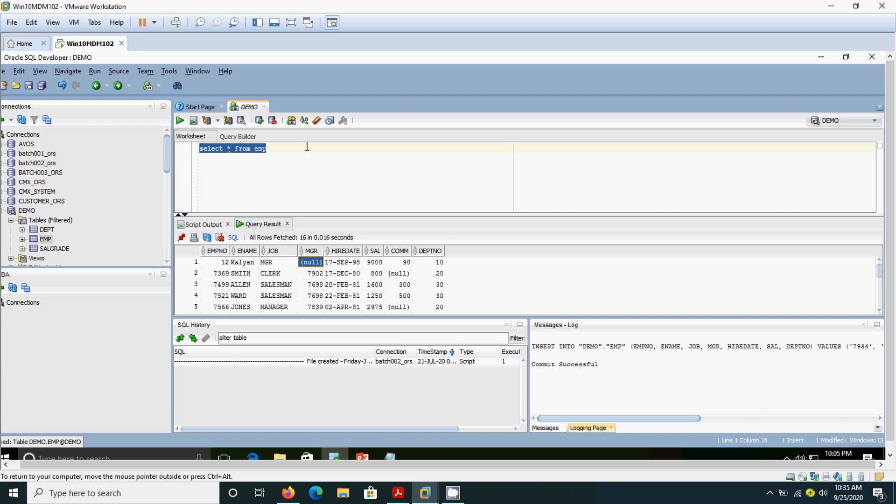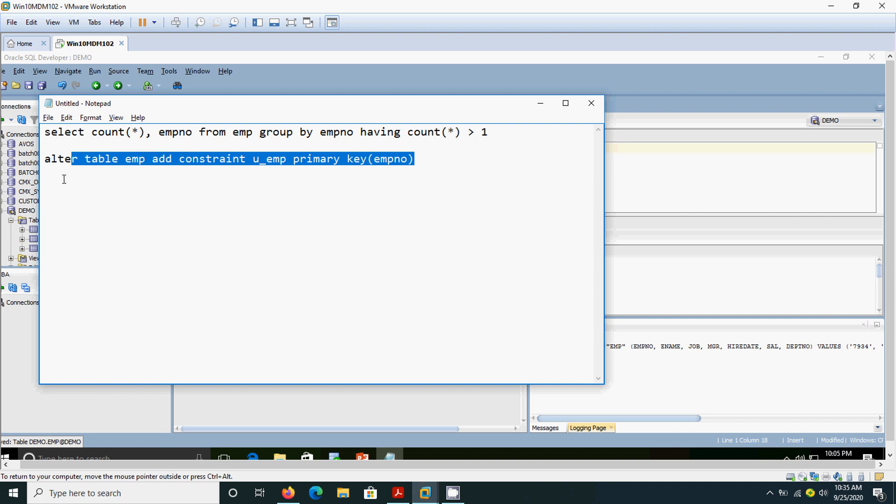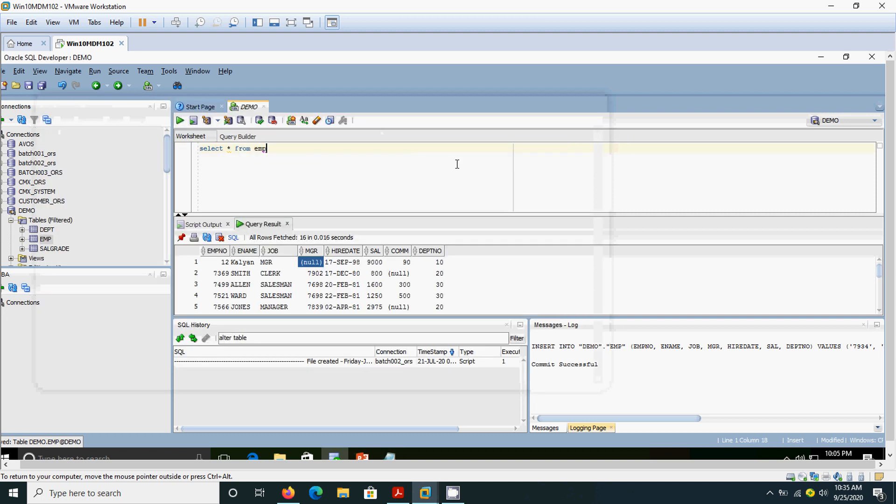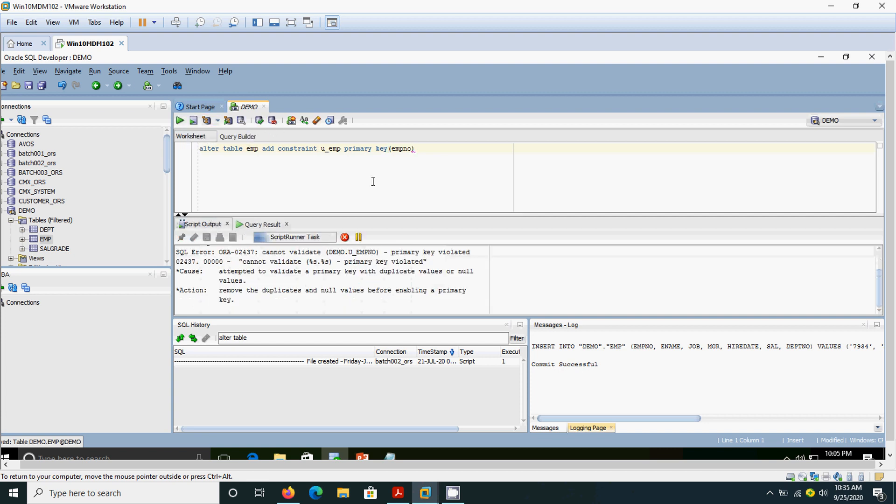So we need to write queries. First I am going to alter the table by adding one constraint, that is primary key constraint. ALTER TABLE EMP, I am going to add constraint u_EMP primary key EMP number. Now it will say, remove duplicates and null values before enabling the primary key. What is the cause? Attempted to validate the primary key with duplicate values or null values. We have attempted to create the primary key constraint on duplicate value, so it is not possible.